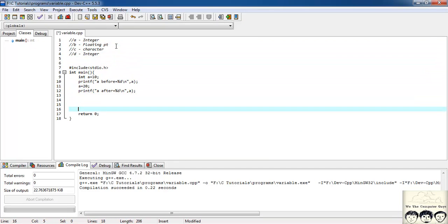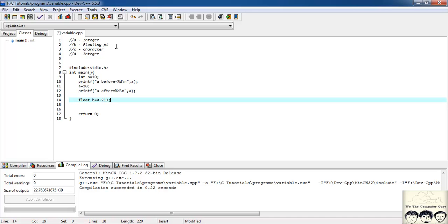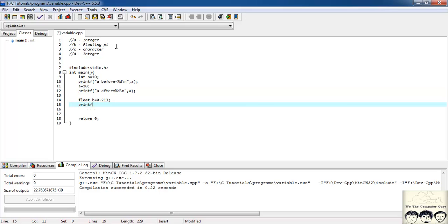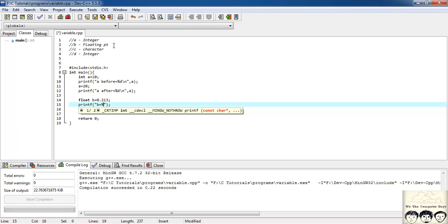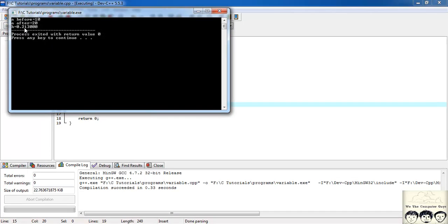Our next requirement is b as a floating point number. So I'll write: 'float b = 0.213'. For printing a floating point number, we use '%f' instead of '%d'. So: printf("b = %f", b). We are getting b = 0.213000 — you can see that float has a precision of six digits after the decimal point, which is why it shows 0.213 followed by three zeros.